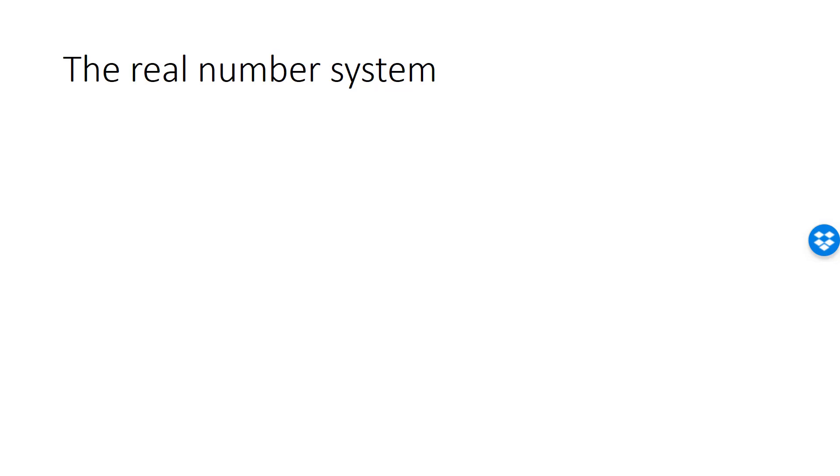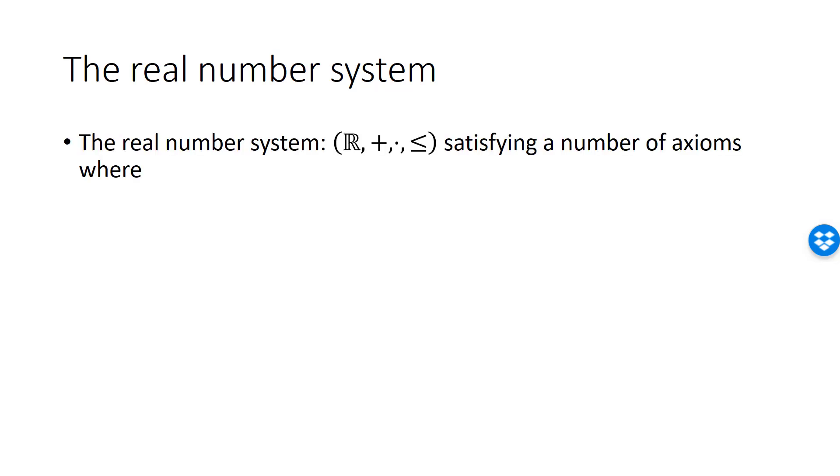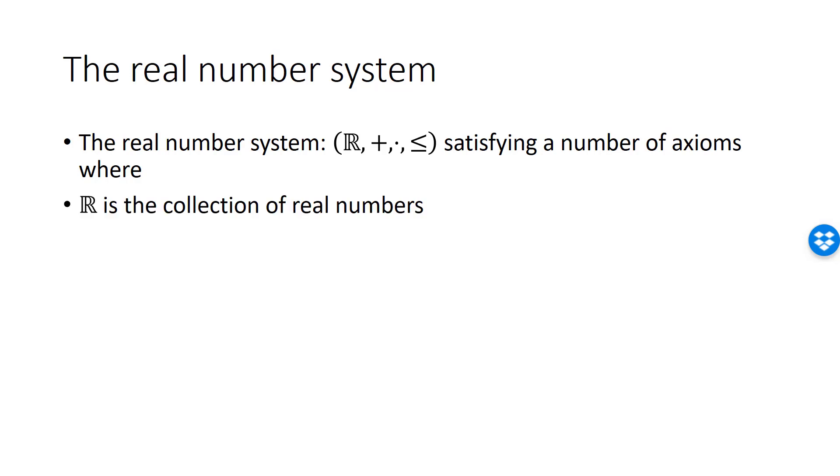To make this more rigorous, we introduce what's called the synthetic approach to the real numbers. In the synthetic approach, we define something called the real number system. The real number system consists of four objects, taken as a whole, satisfying a number of axioms. The first of these objects is the collection of all the real numbers, that we denote by R.